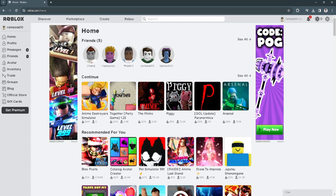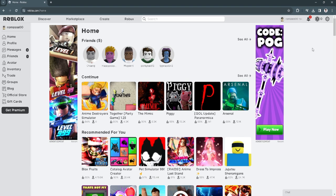The first thing you want to do is go to roblox.com and log into your account. After logging into your account, simply click on the gear icon in the upper right corner of the screen and select settings.